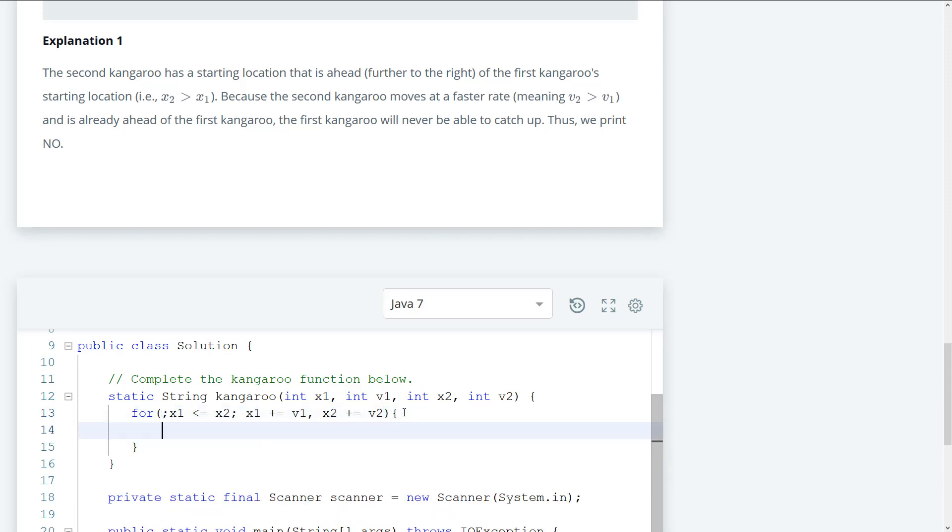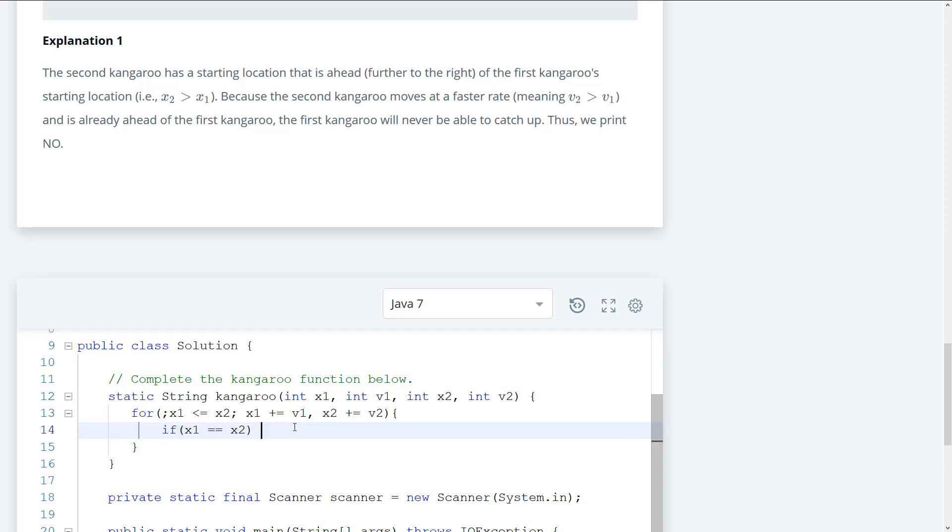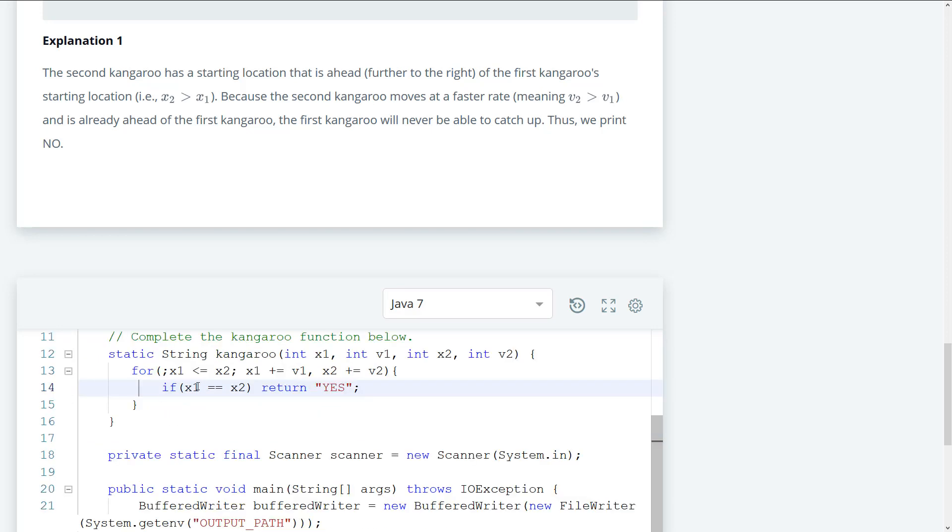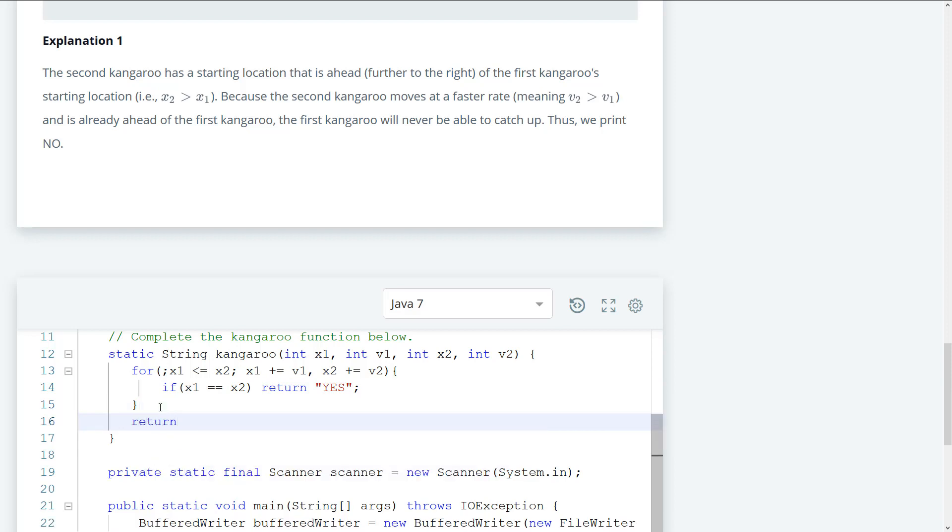So next we're going to do is figure out if x1 is equal to x2. If that is the case, it means that it actually meets, so we can go ahead and return yes. If x1 over goes or is greater than x2, that means that they will never meet. So we can go ahead and return no.